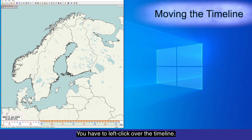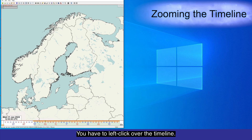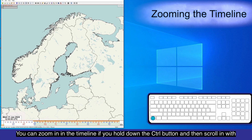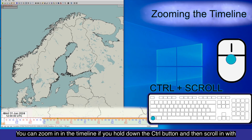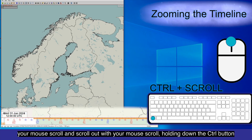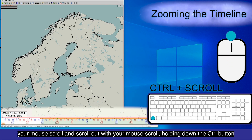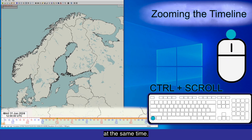You have to left-click over the timeline. You can zoom in on the timeline if you hold down the Control button and then scroll in with your mouse's scroll wheel, and scroll out with your mouse's scroll wheel while holding down the Control button at the same time.